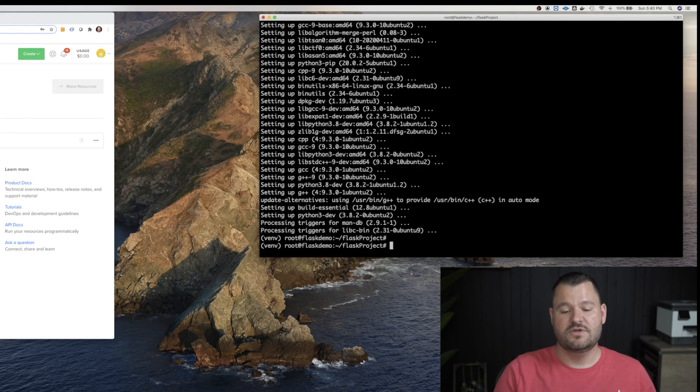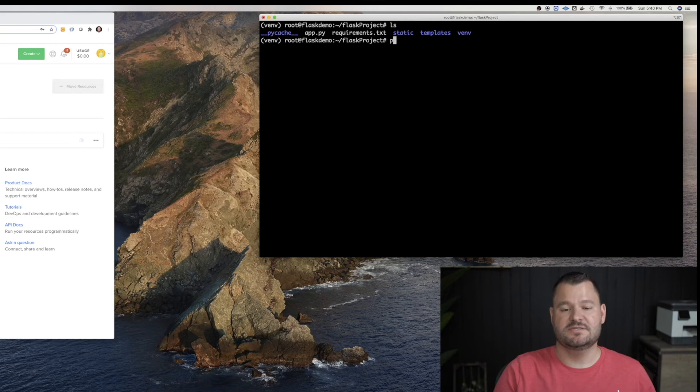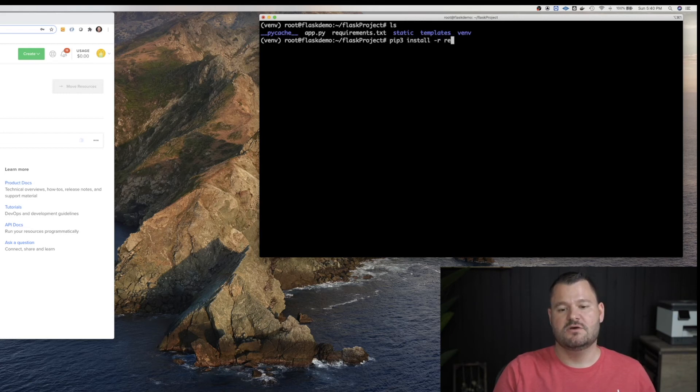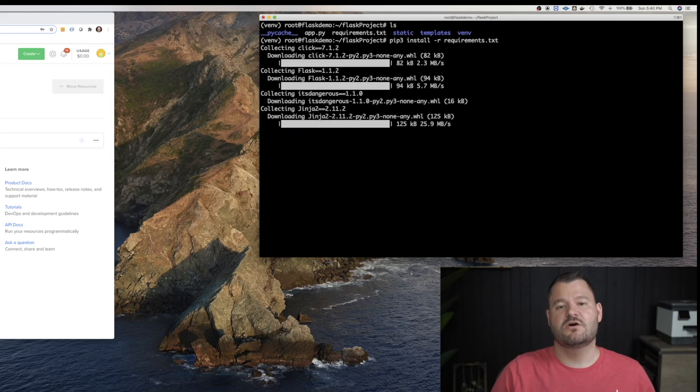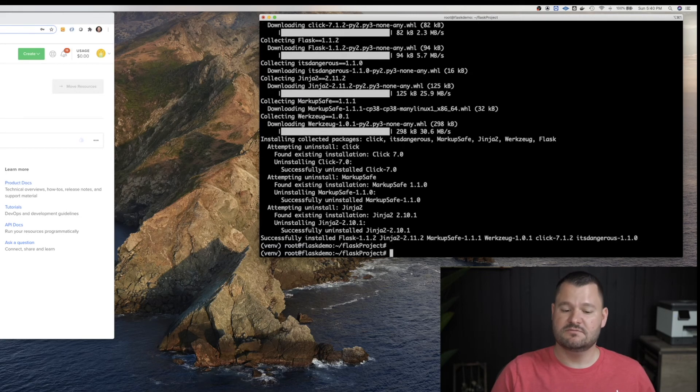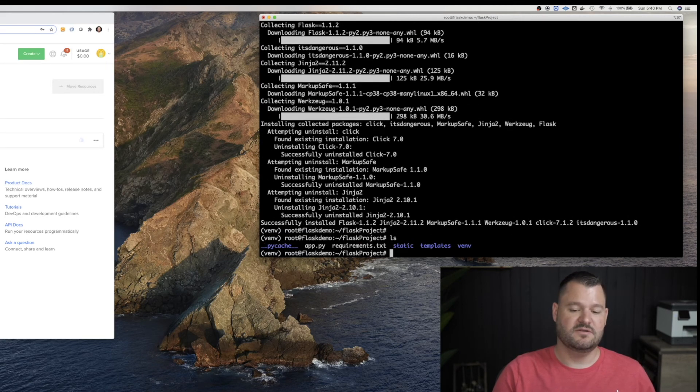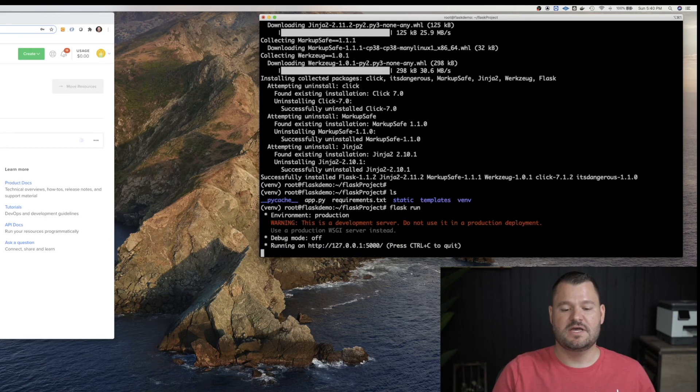All right. So now we have pip installed, we can start to install dependencies. So now what we want to do is pip three install -R requirements. This should install all the requirements needed for this project. Perfect. That looks like it worked. Now we can do a flask run.